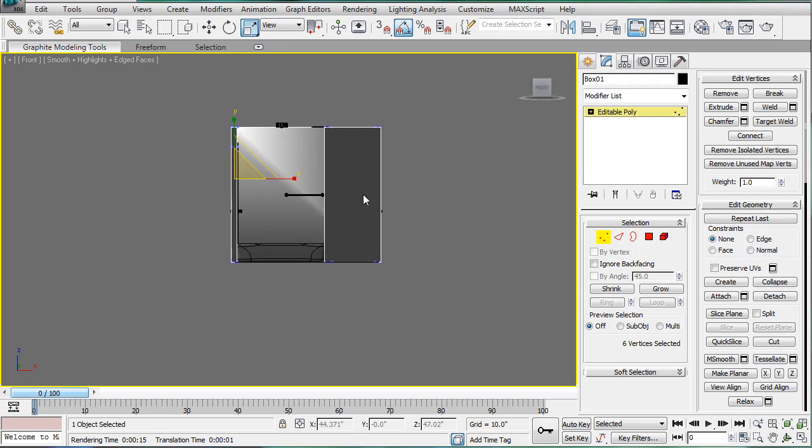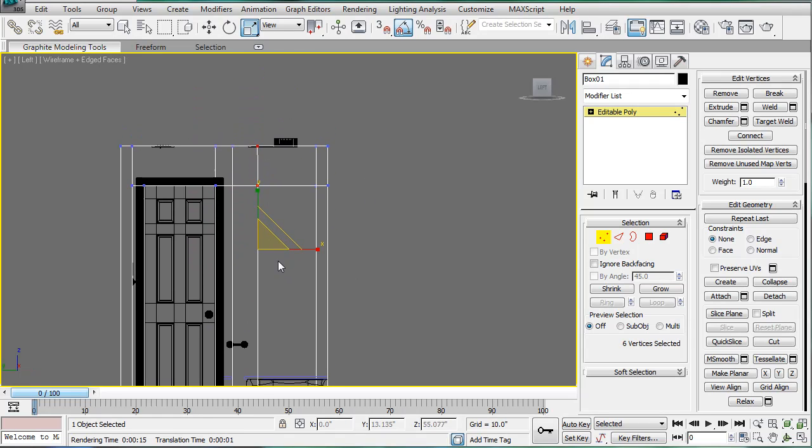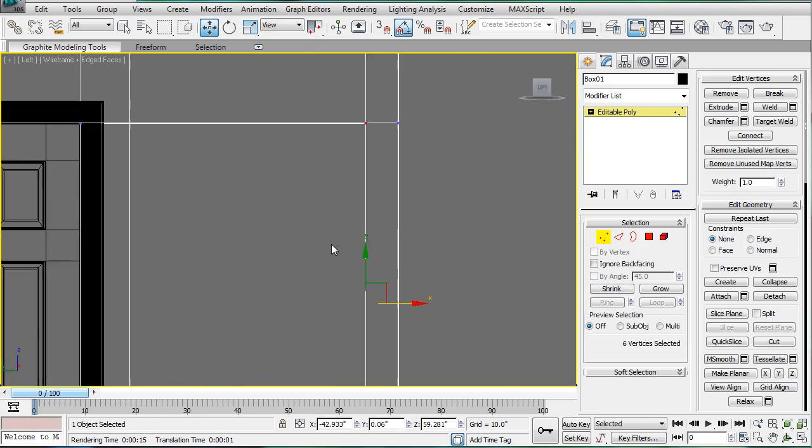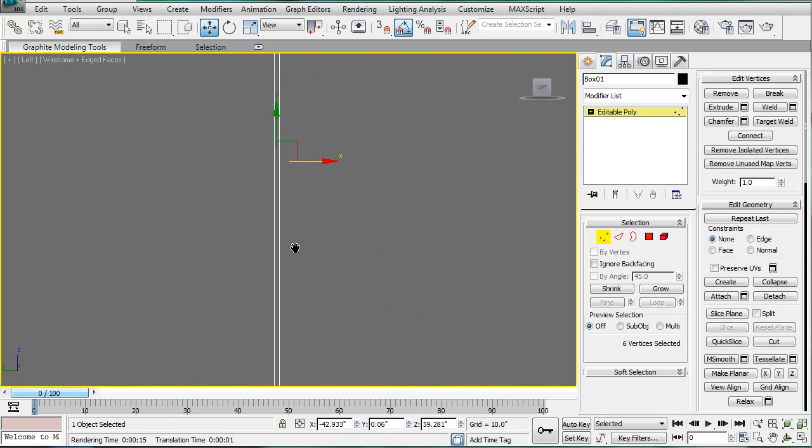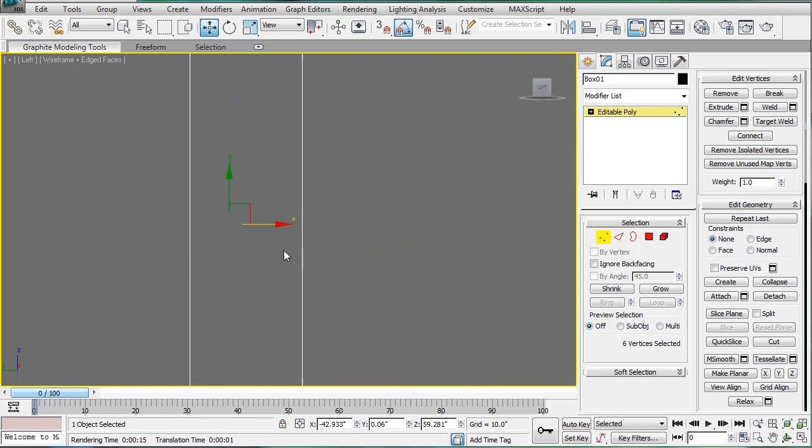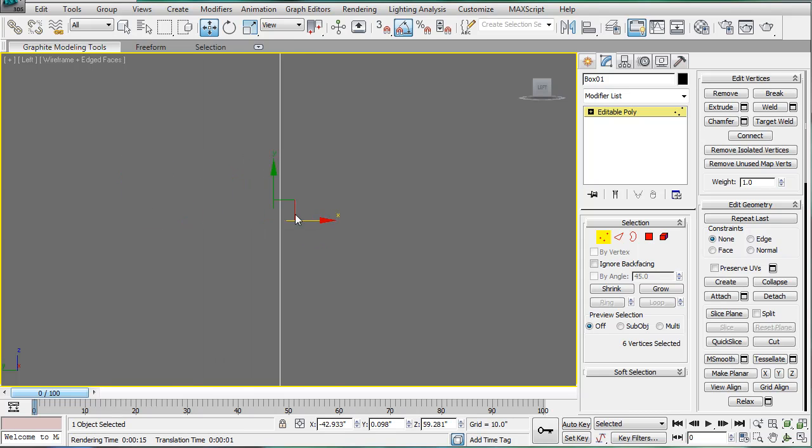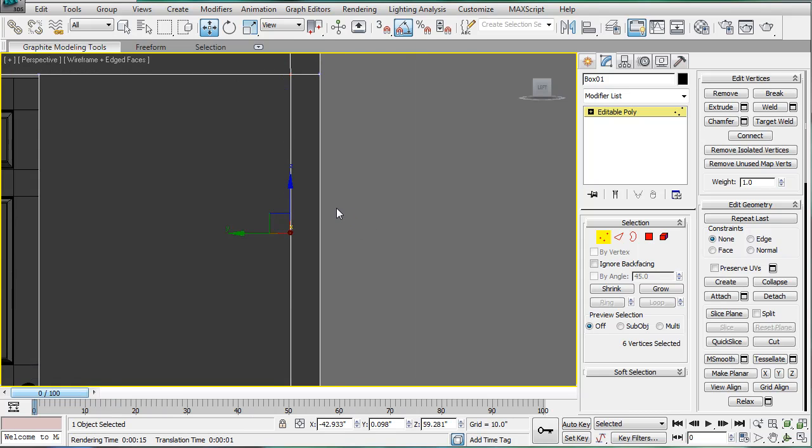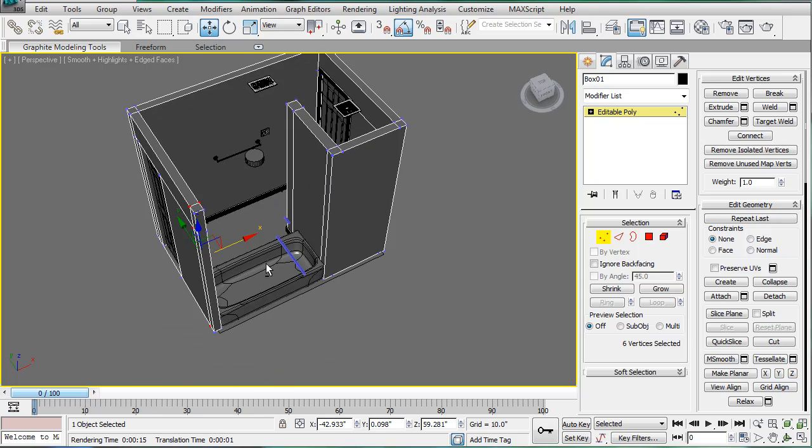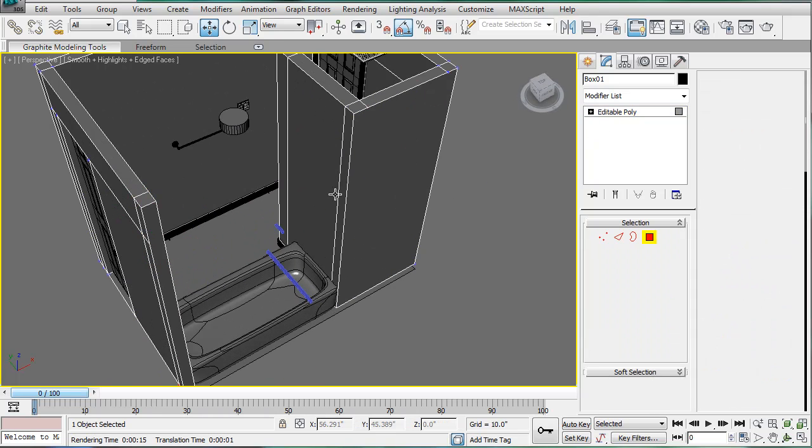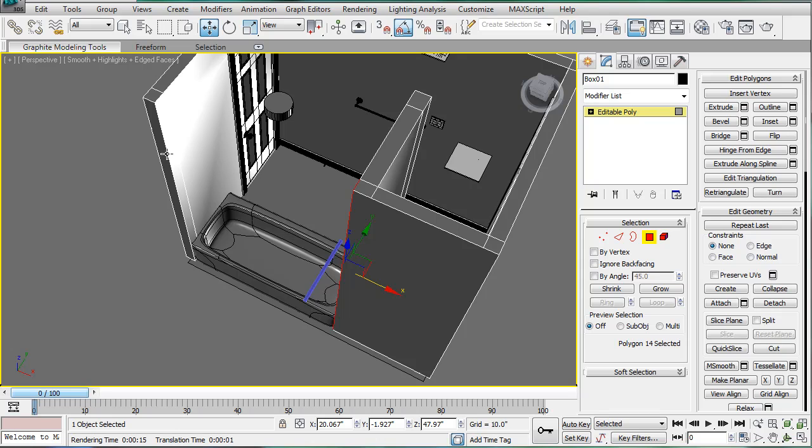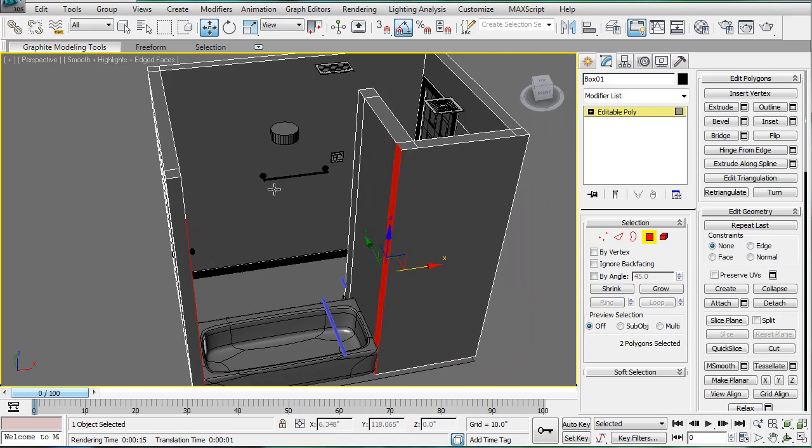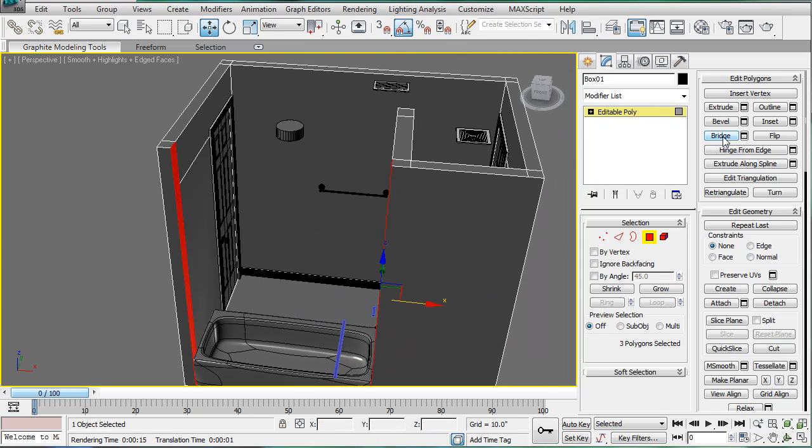After that, you're going to want to go into the left-hand viewport and just drag them over so that they're equal to the other lines so that we can bridge them. Then go back into perspective, polygons, select both polygons and bridge. Set the top on two there. Bridge.